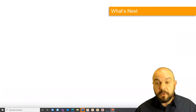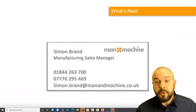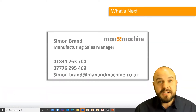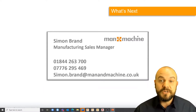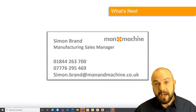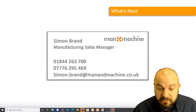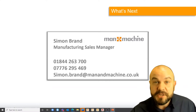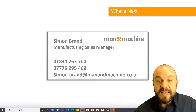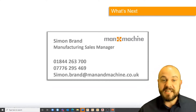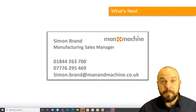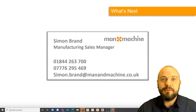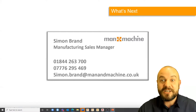My name is Simon Brand, I'm the Sales Manager for the Manufacturing Division at Man and Machine. I've been here a long time and a personal passion of mine is managing data. It's not the most exciting topic, but hopefully we're going to bring a bit of excitement to it this morning.